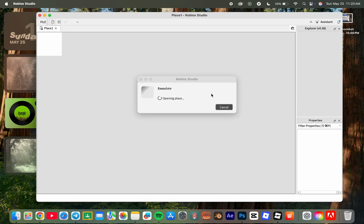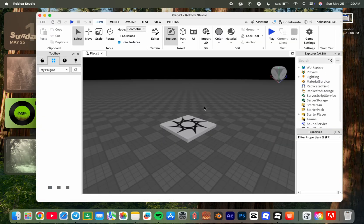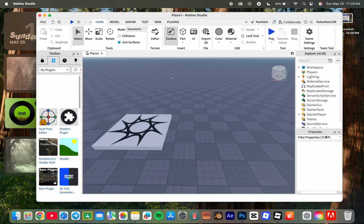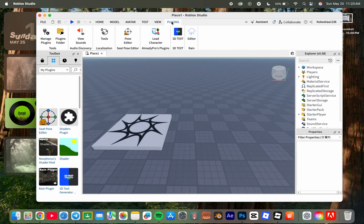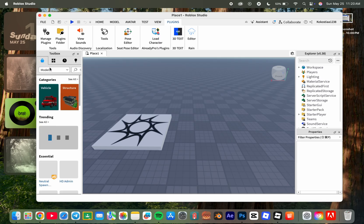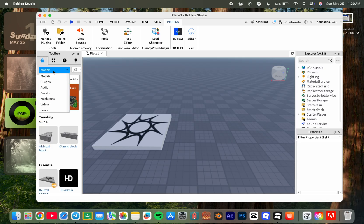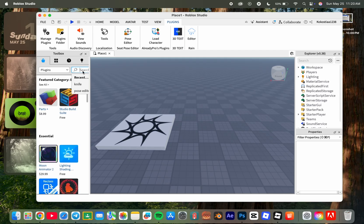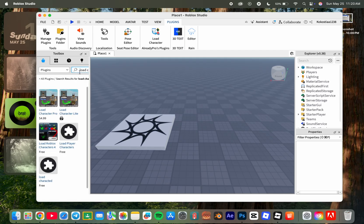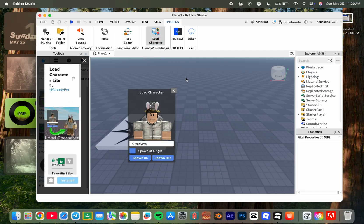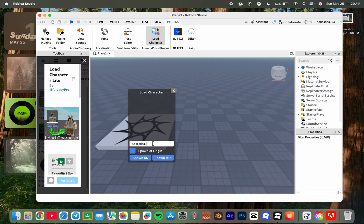Open a new blank base plate. You will need this plugin - I will show you how to get it. Search 'load character' and install the free one. Open it and write your username, click spawn R15, and wait for it.